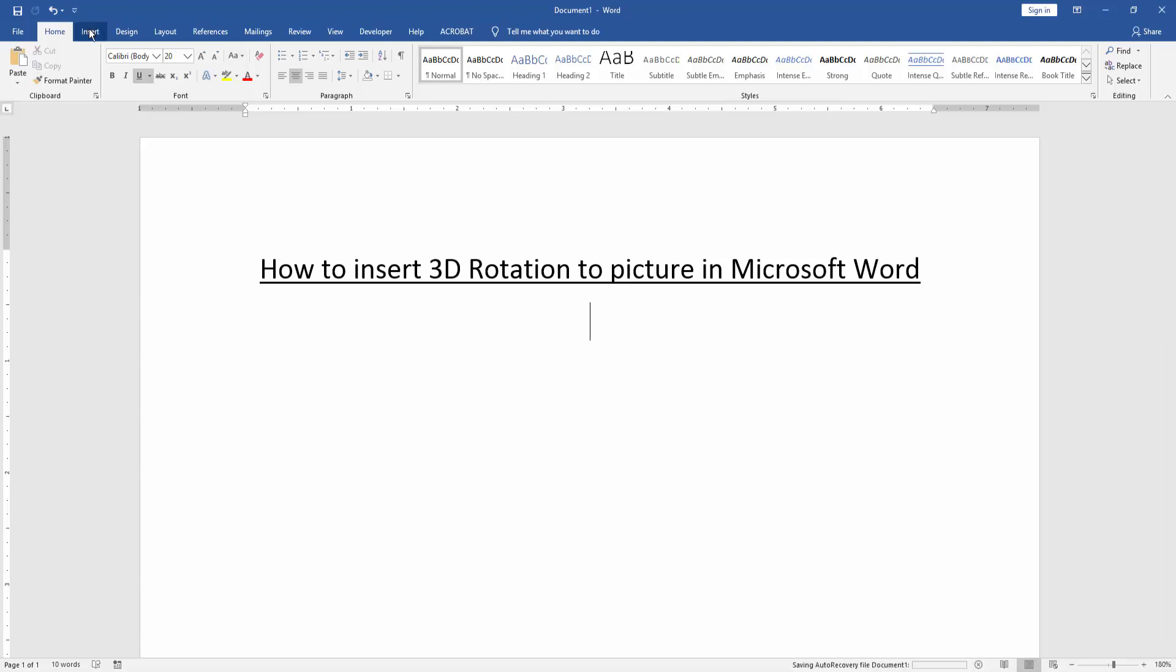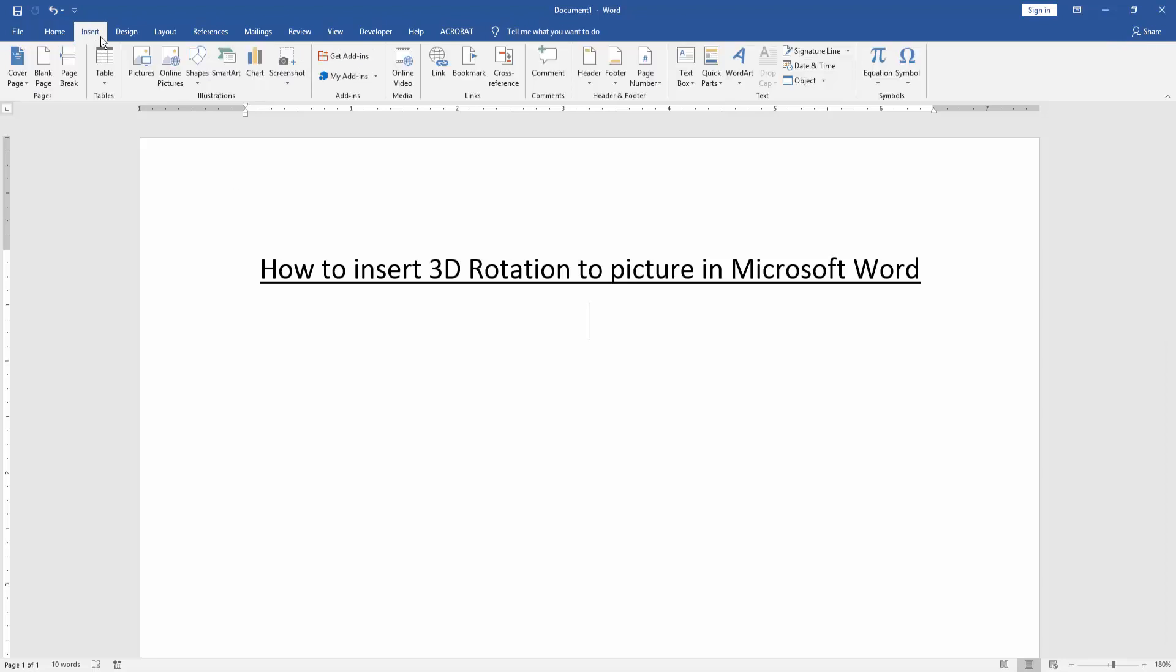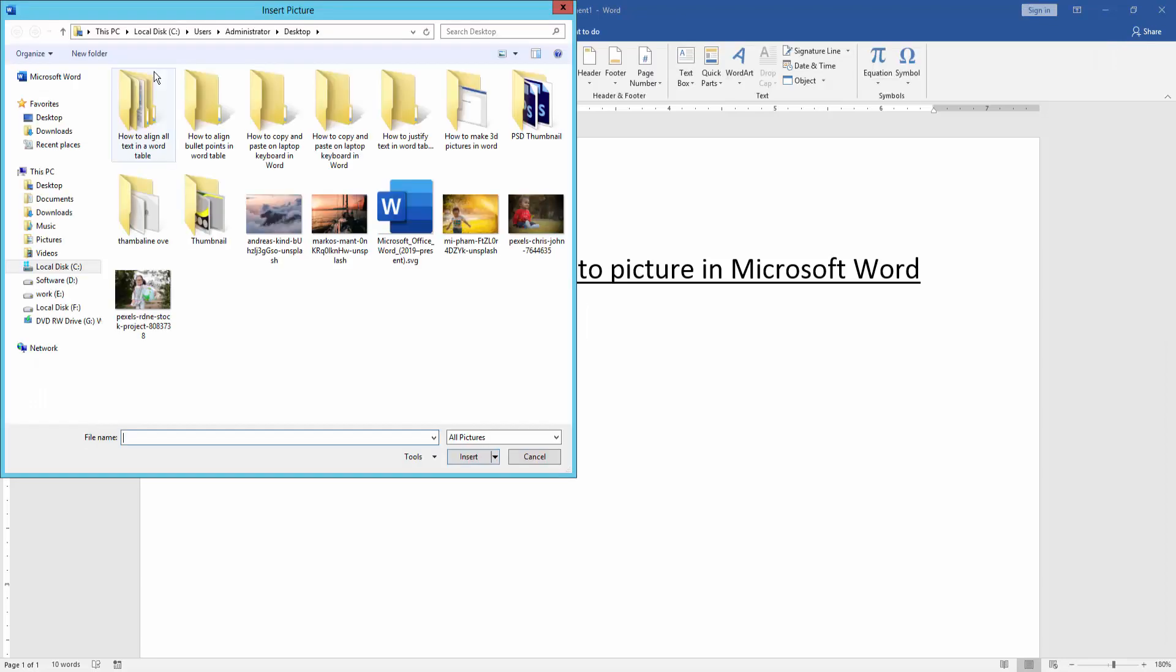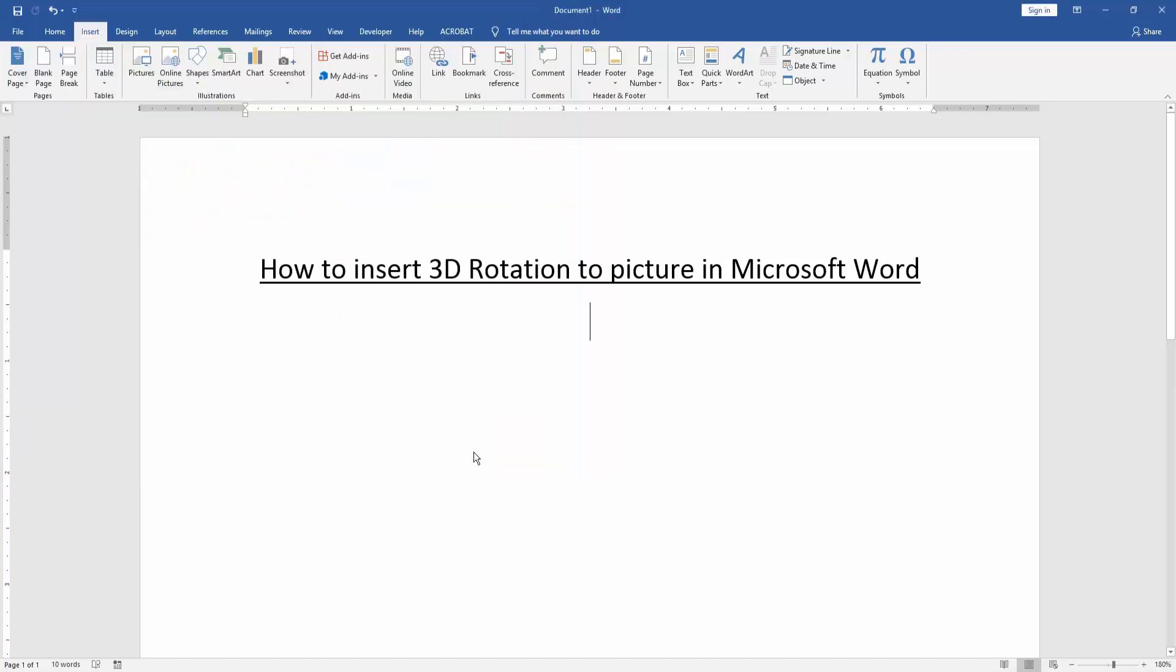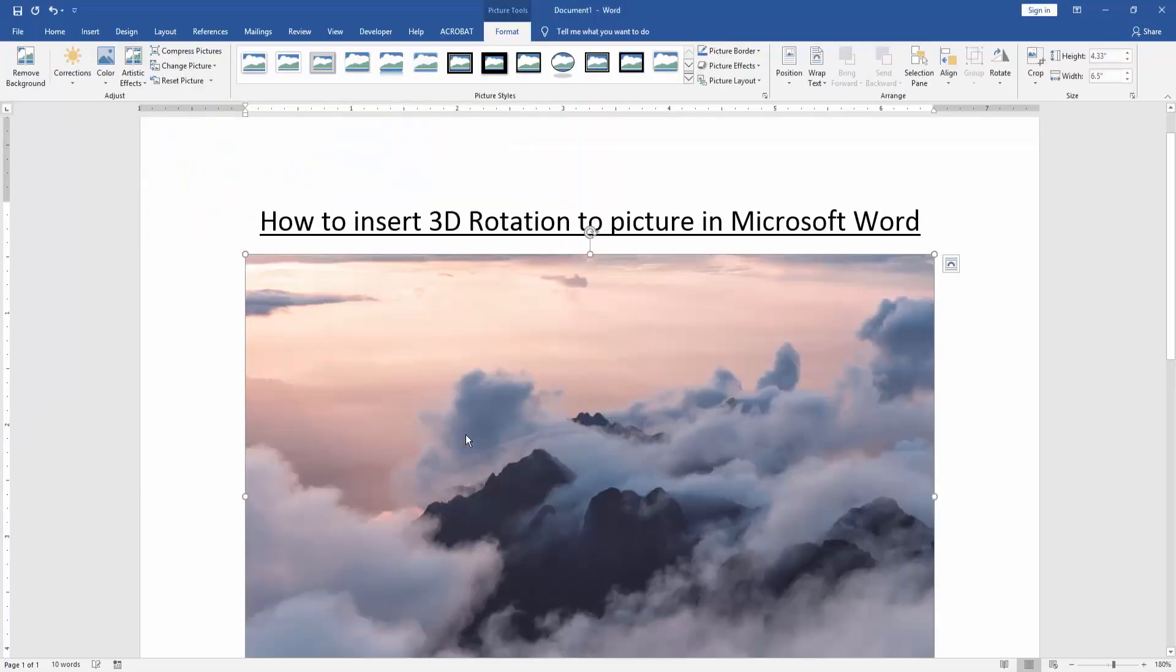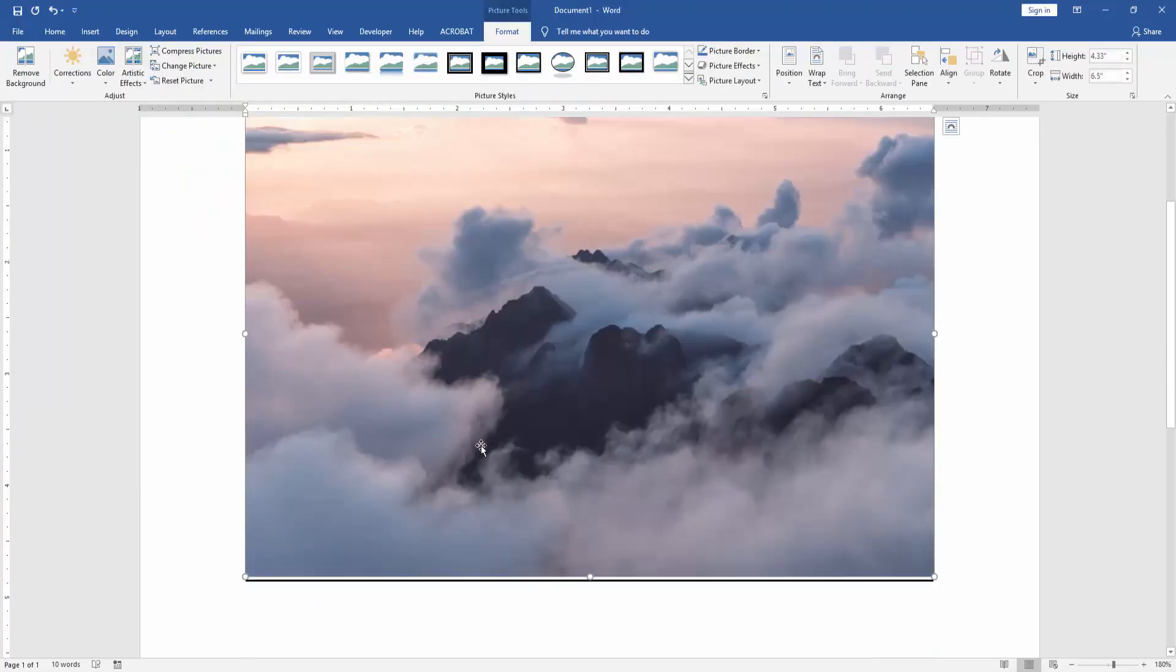Go to the insert menu and click picture option. Then choose a picture and insert it. Now we can see here we insert a picture.